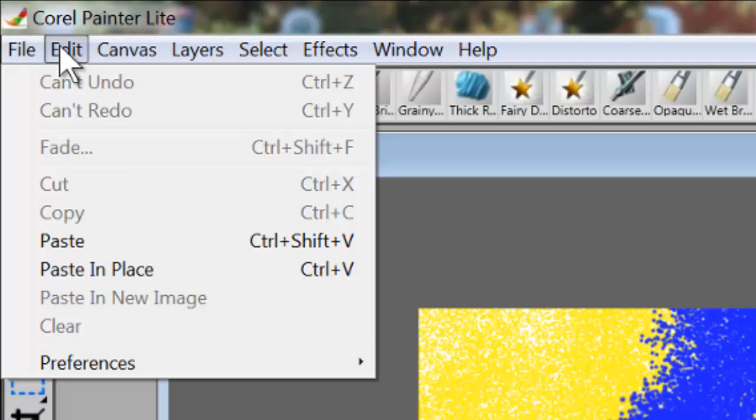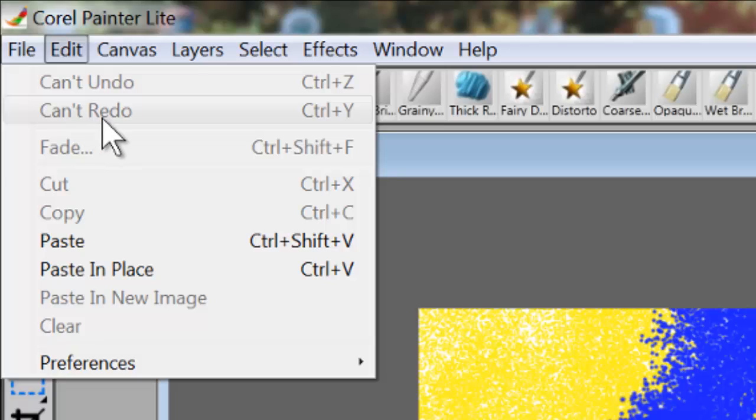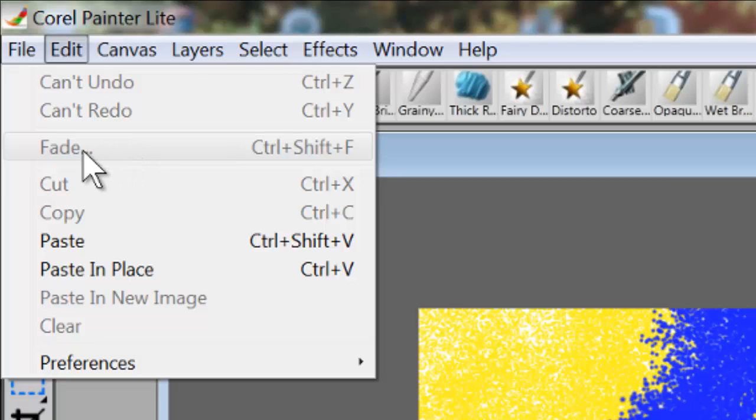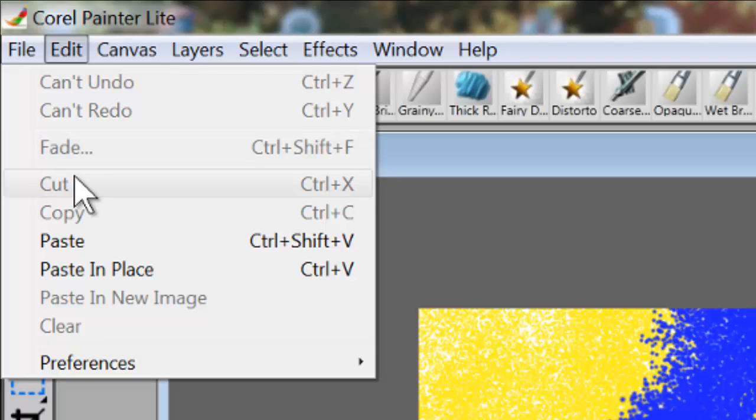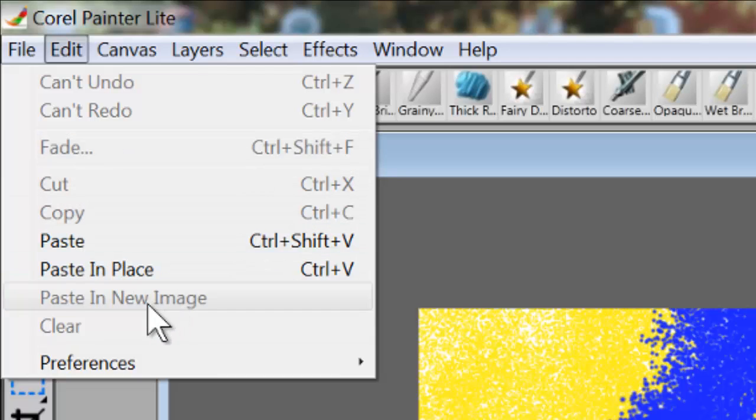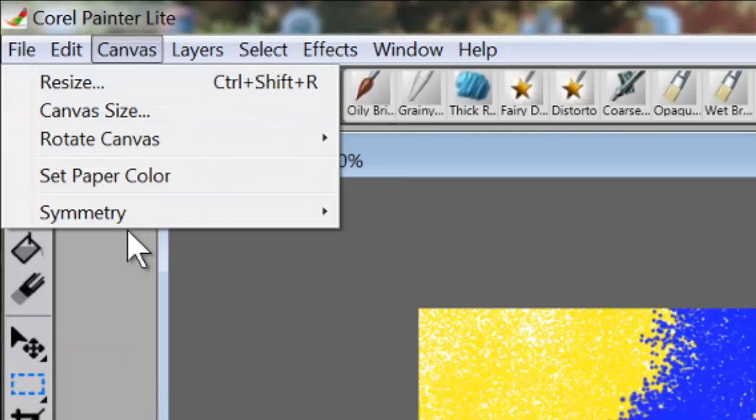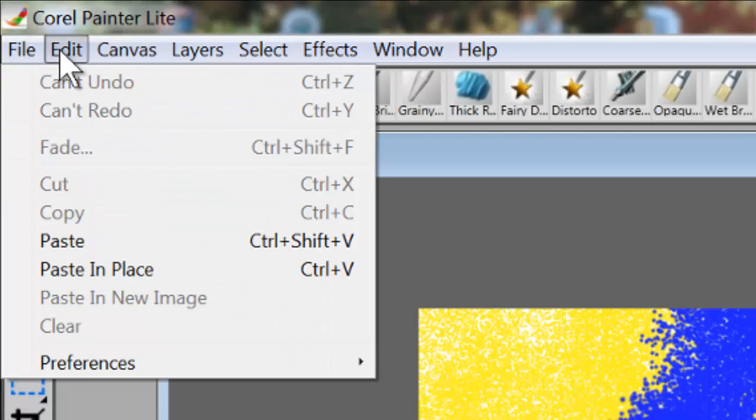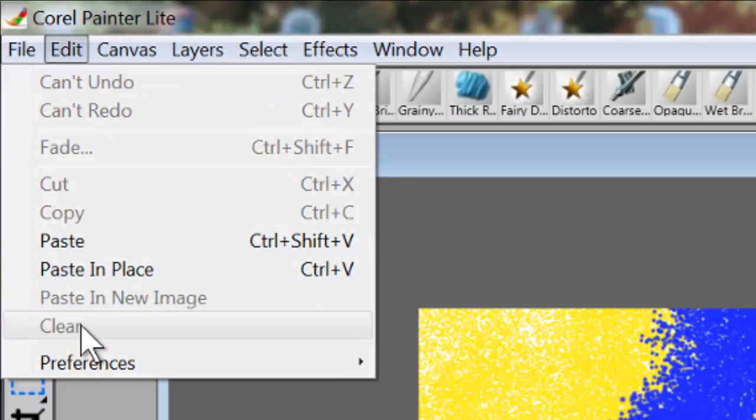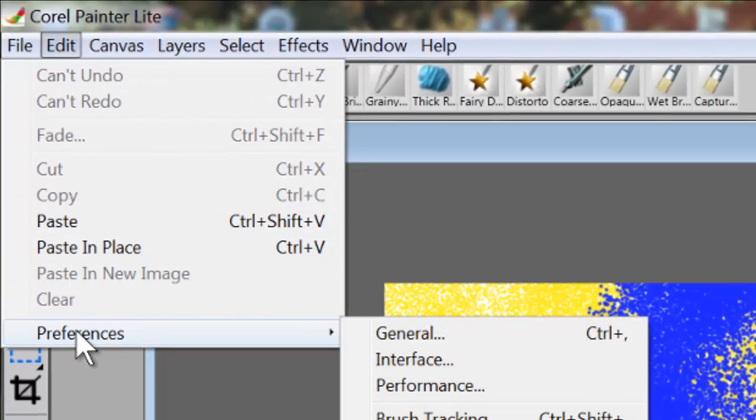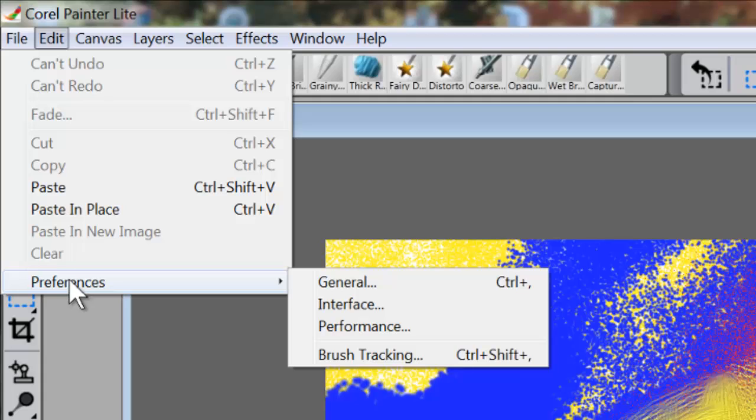We have File, and then we have Edit. Edit is really important. Under Edit you can Undo or Redo - that's Ctrl+Z or Ctrl+Y. You can Fade, which means that after you've made a command, if you go directly to the Fade command right away, you can fade what you did by a certain percentage. You have Cut, Copy, Paste, Paste in Place, Paste in New Image, Clear, and all of those things are very helpful. But what I really want to bring your attention to is Preferences.